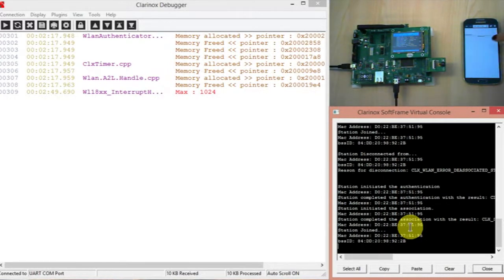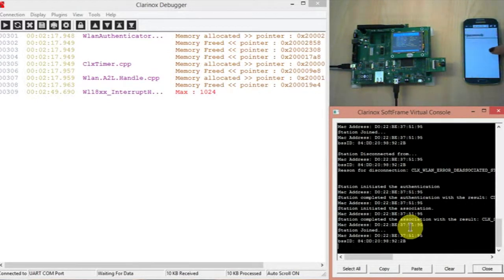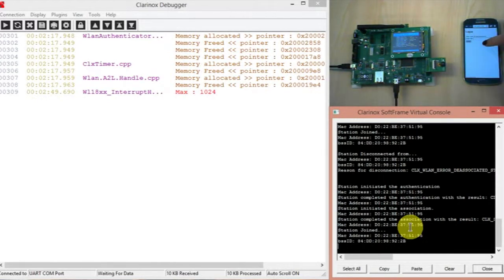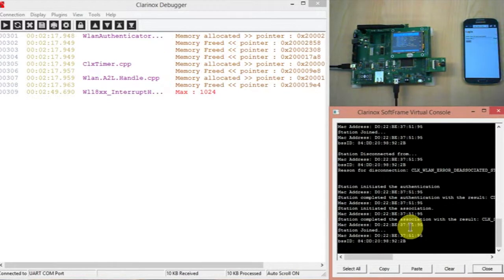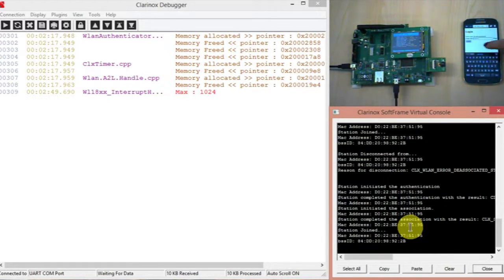So then I'll just try to zoom that in a bit. You should see the login screen. So then we just enter for the username Clarinox, password Clarinox.